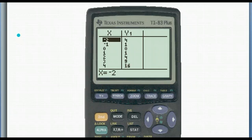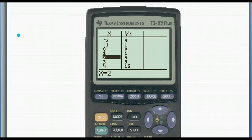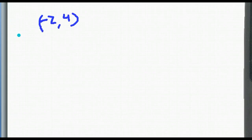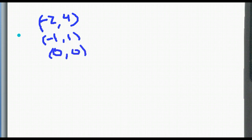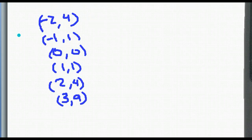At negative 2 we go to 4, negative 1 we go to 1, 0 to 0, 1 to 1, 2 to 4, 3 to 9. So our coordinates were: (−2, 4), (−1, 1), (0, 0), (1, 1), (2, 4), (3, 9) for y = x squared.